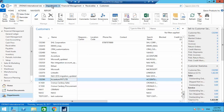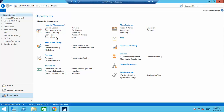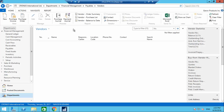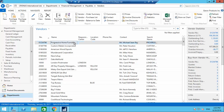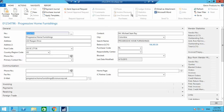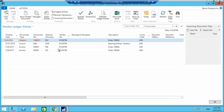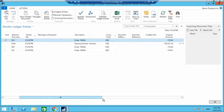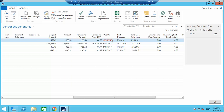The same applies to the vendor side. Going to a vendor's ledger entries to see all the purchases we have done. The entries highlighted in red indicate invoices that are due for payment by their due date.